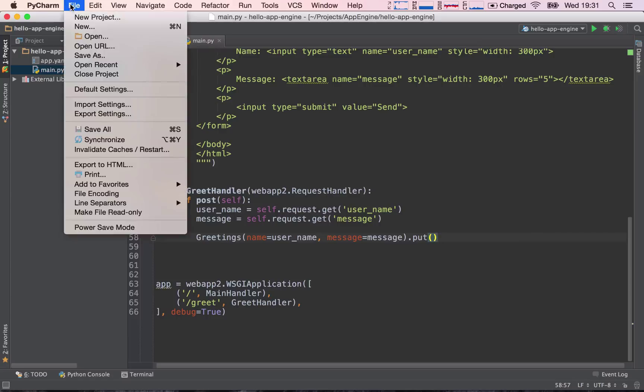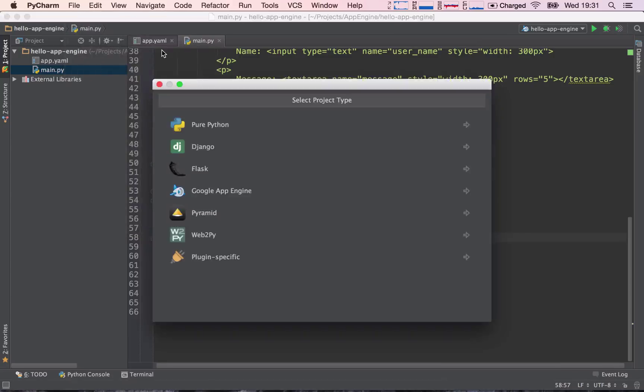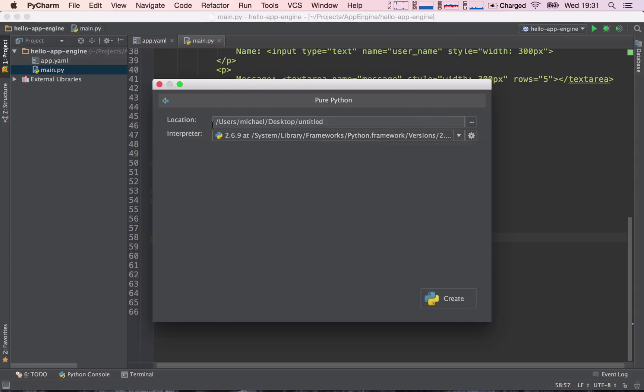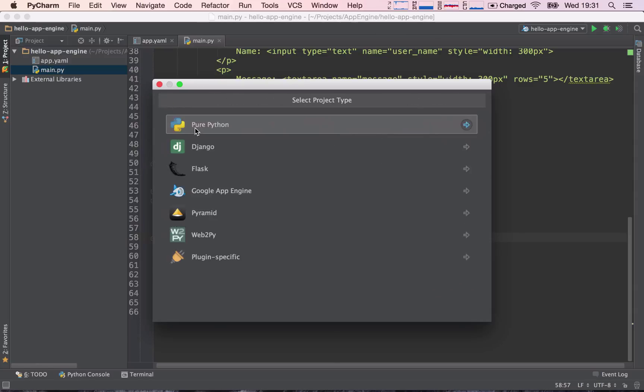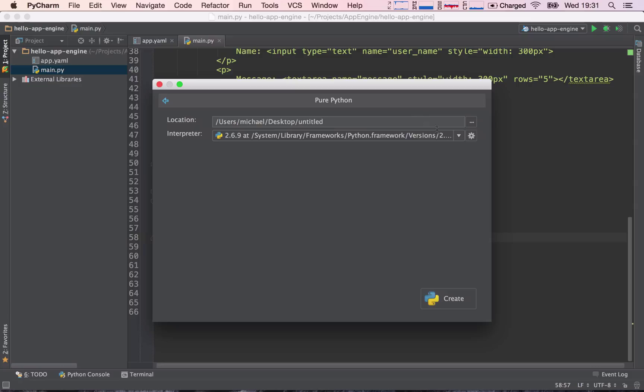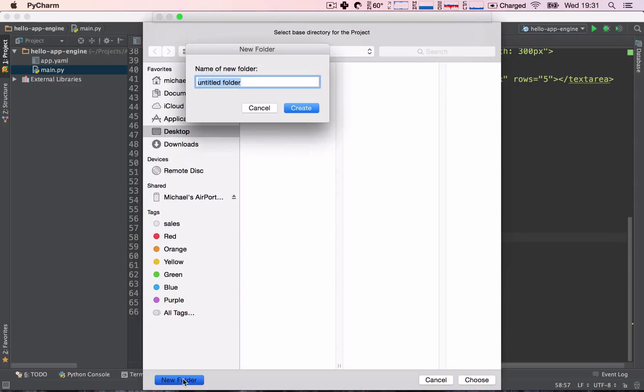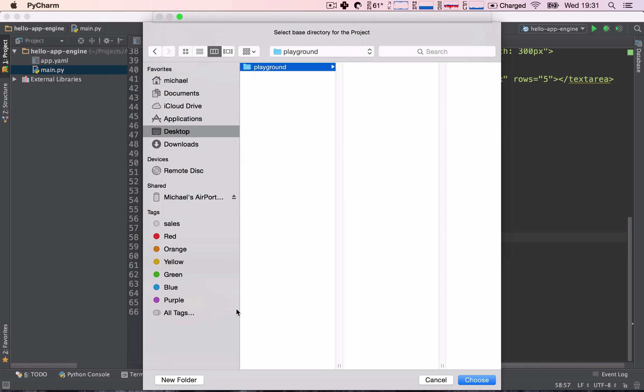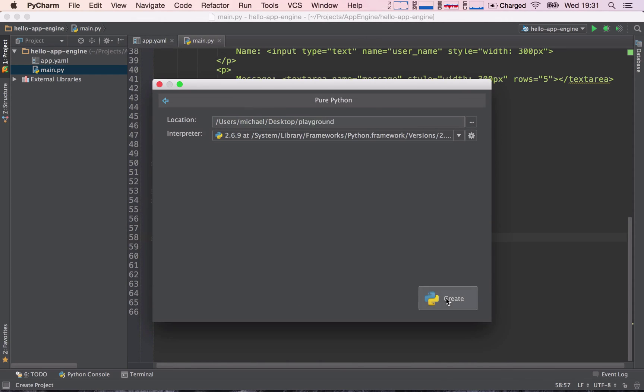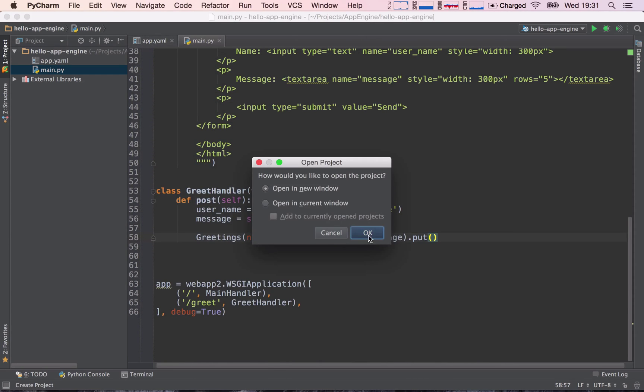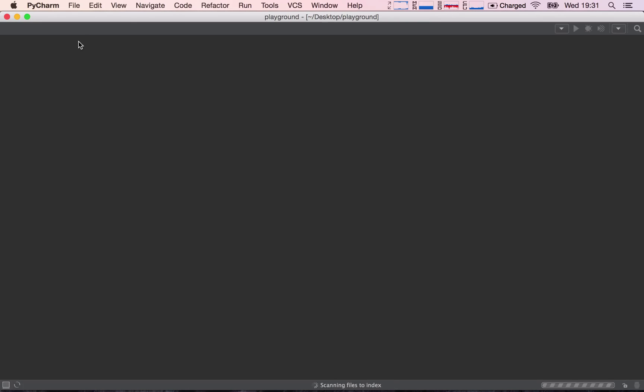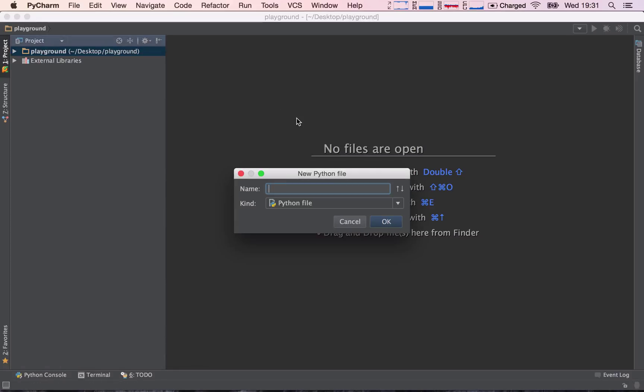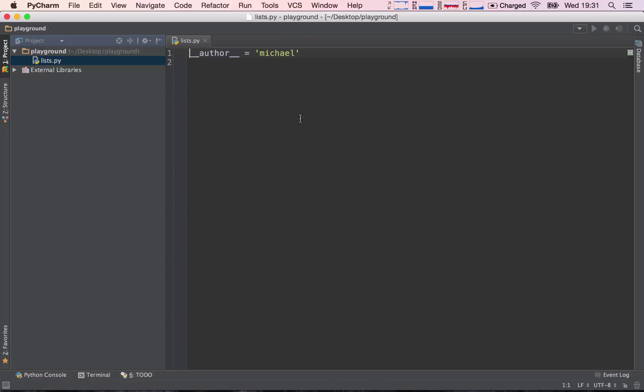So to do that I'm going to go ahead and create a new project. This is going to be a dummy project, let's call it Playground, so that we can play along with lists and understand what they do. I'm going to create a pure Python project, go to my desktop and hit New Folder, say Playground, choose Create in a new window, and create a new Python file called Lists. It doesn't matter what you call it.